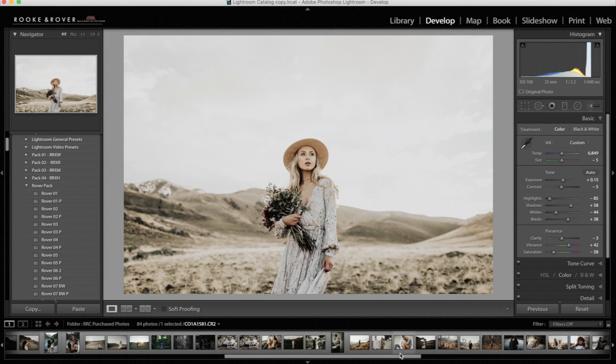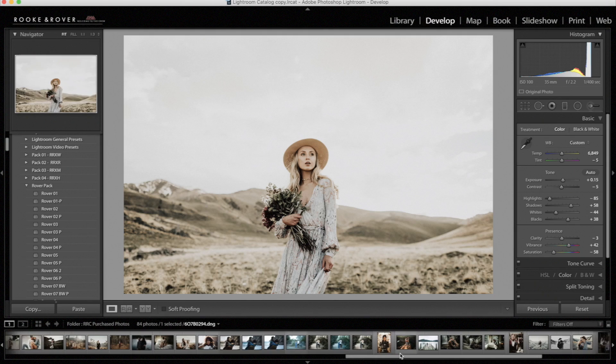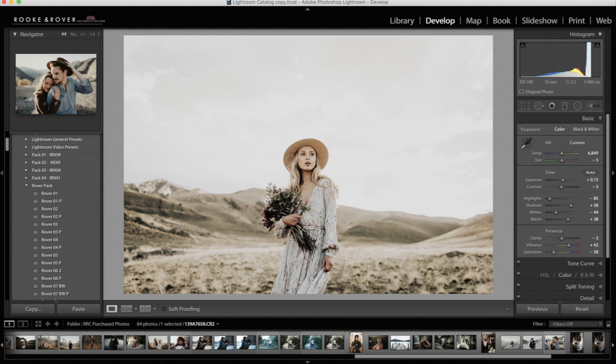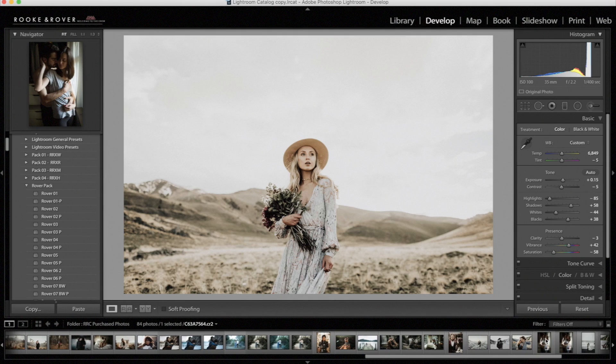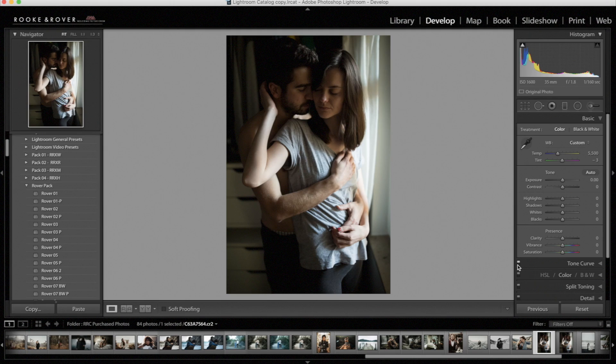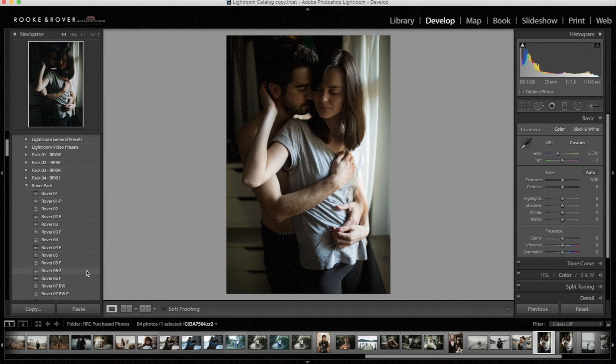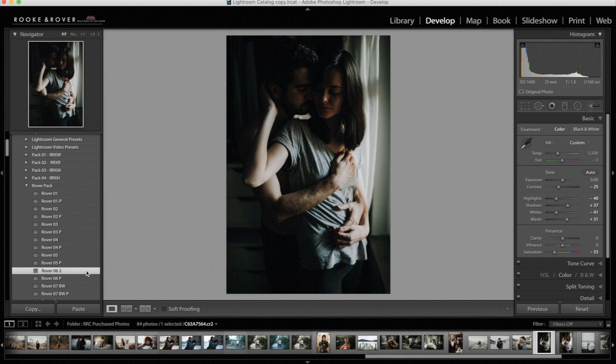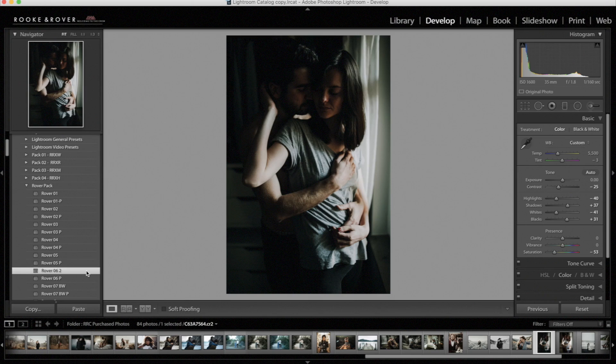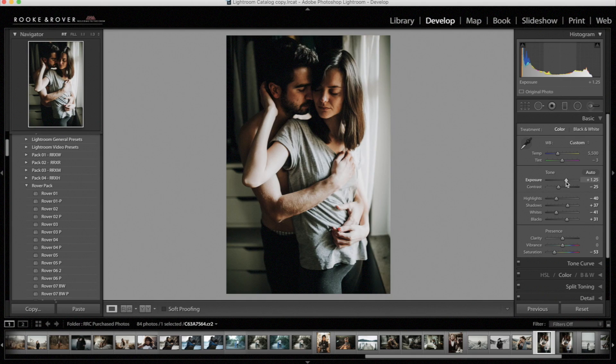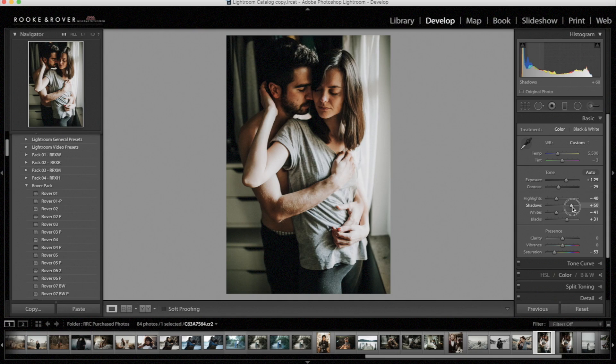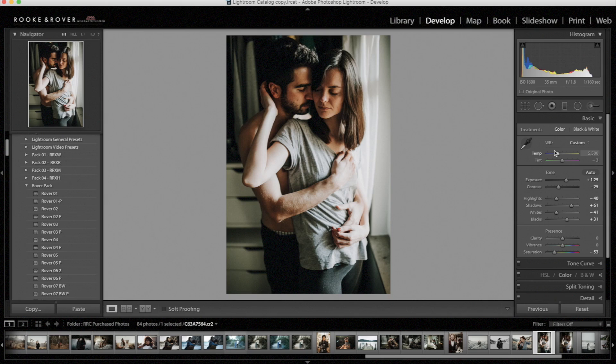Now we're going to use Rover 6 and we're going to use it on an indoor photo to help show you guys how to adjust the presets on indoor settings. This photo is from Melly and Shane. They are a talented photography couple based out of the south of Germany. Okay, so let's apply Rover 6 first. And from here, I'm going to bring the exposure up quite a bit. I'm also going to brighten it up a little more with the shadows. And now that I can see the tones better, I'm going to bring the temperature and cool it down a little bit.